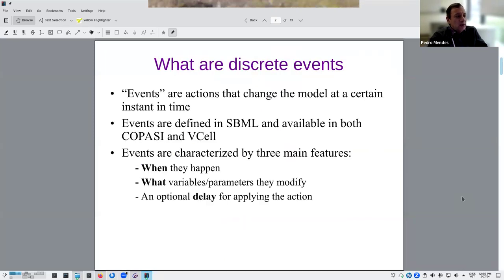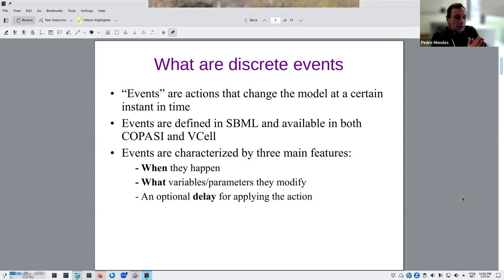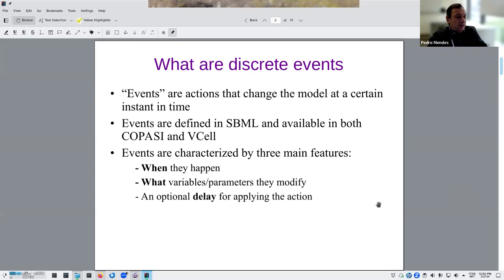Discrete events are basically events — things that happen at an instant in time, absolutely instantaneously. So they're not defined by ODEs. It's almost like the ODEs stop at that moment, something happens, and then the ODEs continue after that. Both COPASI and VCell have events.